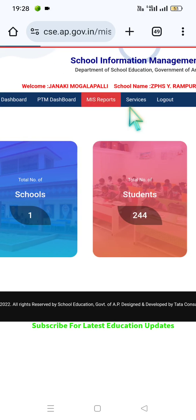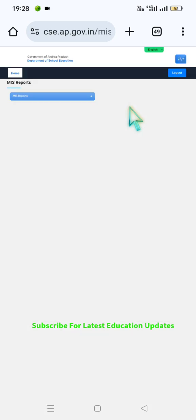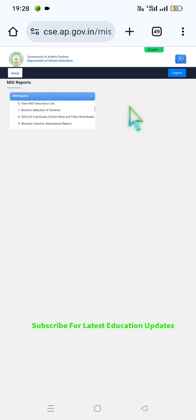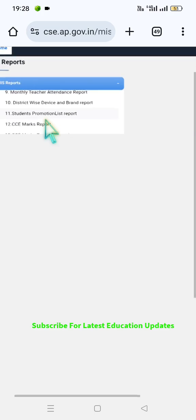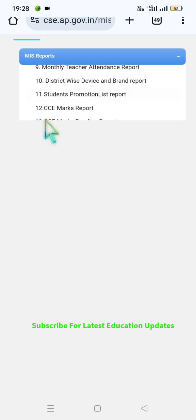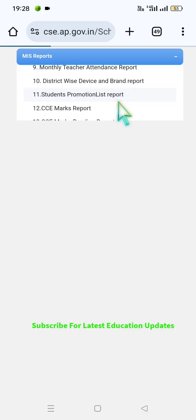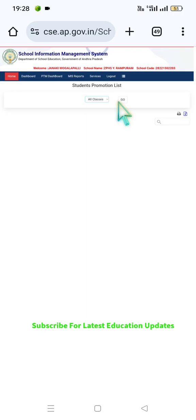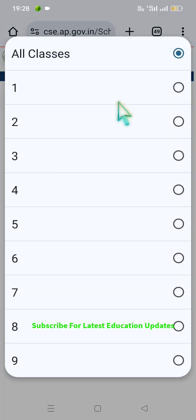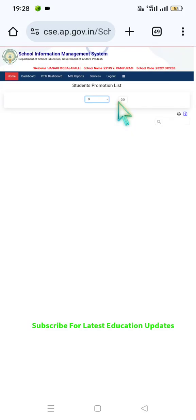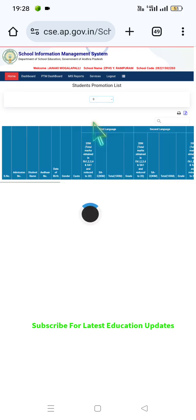Click on MIS Reports. Here we can access the student promotion list as shown on the screen. It is Report Number 11 — the Student Promotion List Report. Click on it. Now you can select class-wise or all classes. For example, I will show class 9 here. Click on Go.